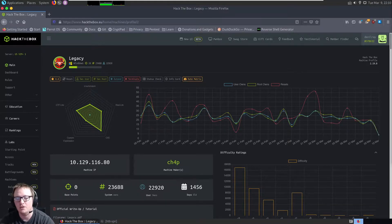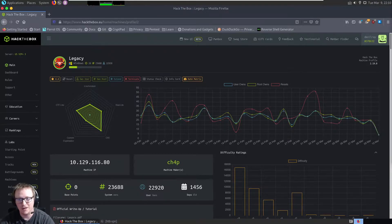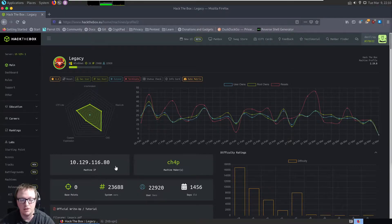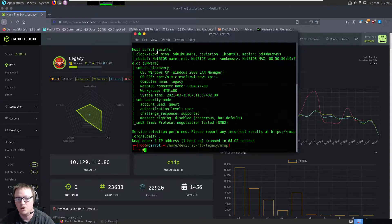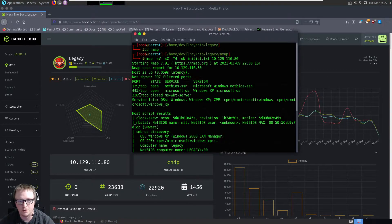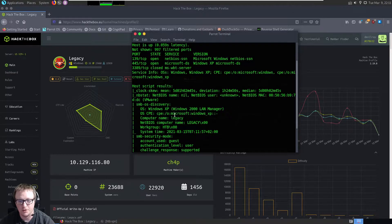What I've done recently is gone back and learned the manual way of the exact same exploit and got it done that way, which for me was a lot of fun — it got me into Python. I already went ahead and ran the scan. It looks like we have three ports open: port 139, 445, and 3389. It looks like we also have SMB discovery.